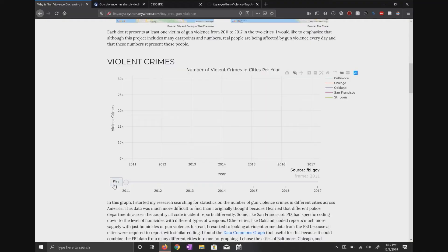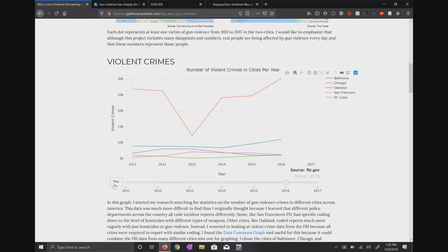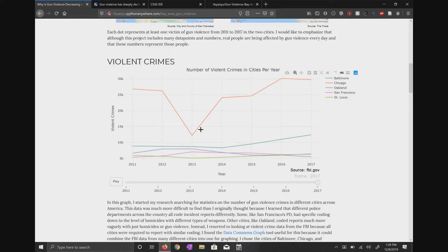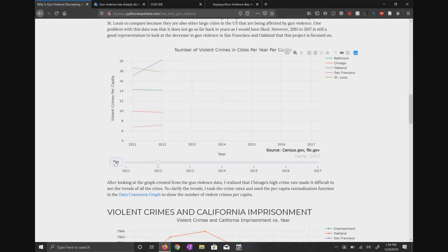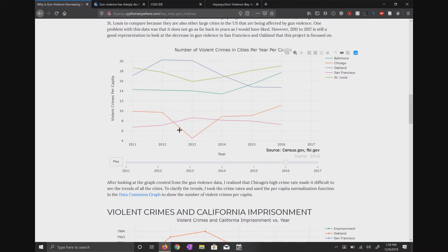For violent crimes, we started by looking at the visualizations and getting some data points, just seeing if what the article said was true and what specific years we were supposed to focus on. When we looked at our data, I started by graphing it, but then I realized it was kind of hard to tell because of Chicago's large gun violence rate. So we filtered by per capita so we could actually see some of the trends. From 2013 onwards, we can see that Oakland and San Francisco had a decrease in gun violence, while other cities like St. Louis, Baltimore, and Chicago all had increases.